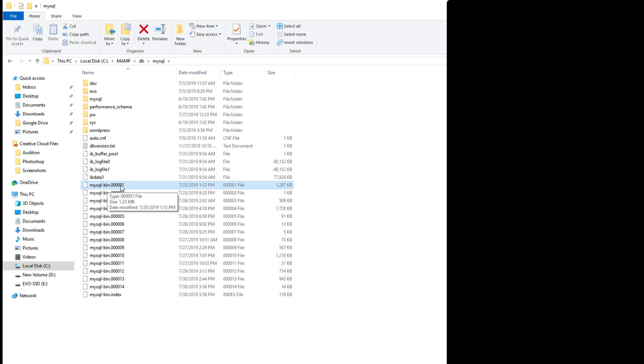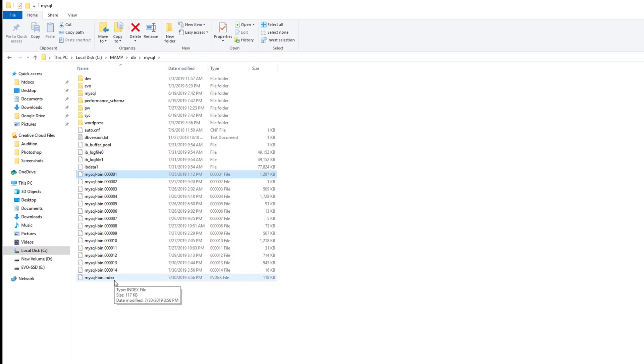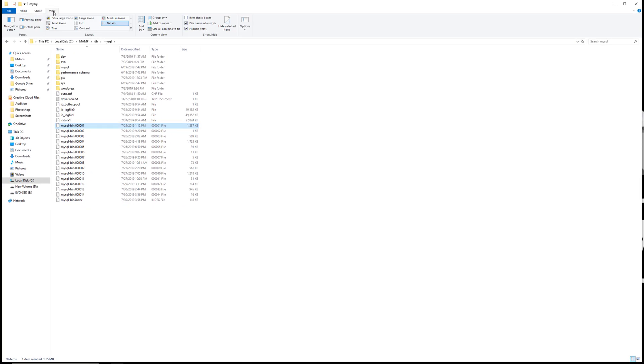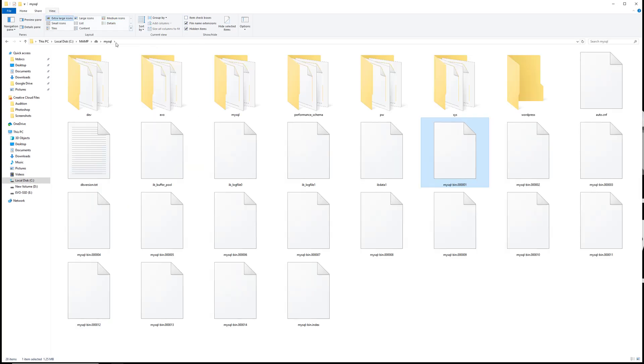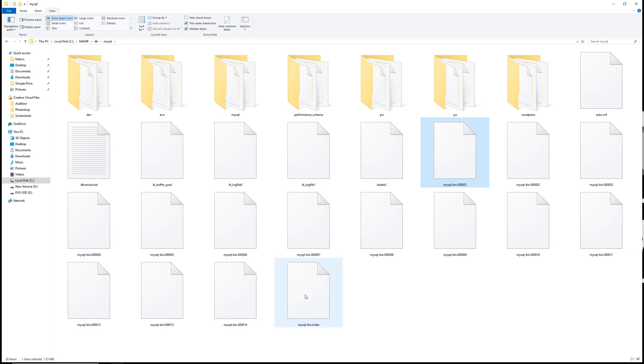Everything that is MySQL dash bin and the index file should be deleted. Let me view that extra large. Pretty much this file, the MySQL dash bin 000001 all the way to whatever it goes to over here. Just making sure you're only identifying those individual files. Those are the ones you're going to want to delete, along with the MySQL dash bin dot index file.